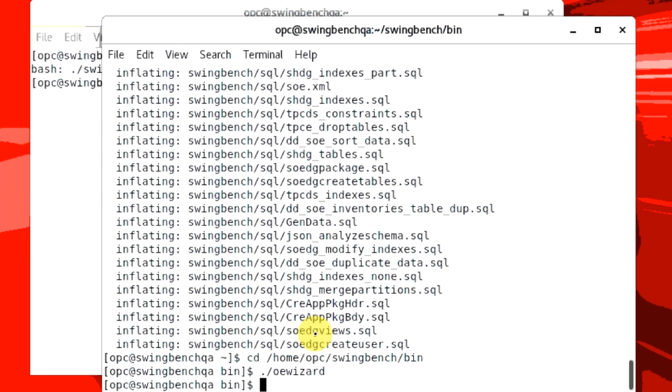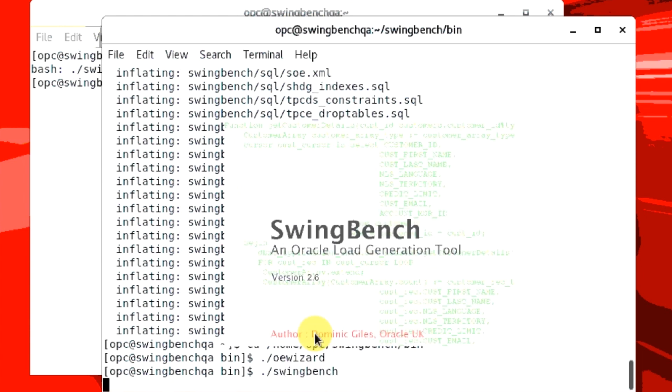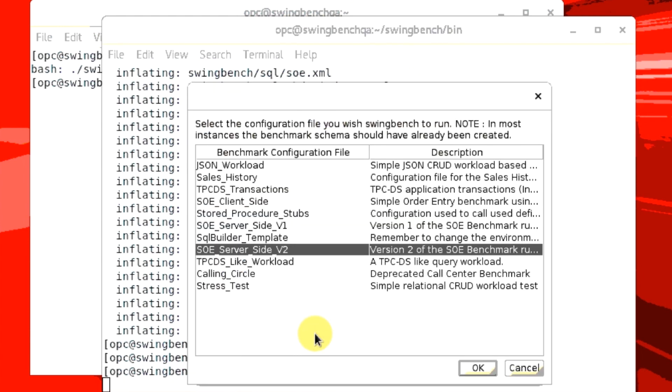Start the SwingBench Load Generator on your developer cloud image. This will pop up SwingBench Load Generator screen. Select SOE underscore server underscore side underscore V2 and then click OK.